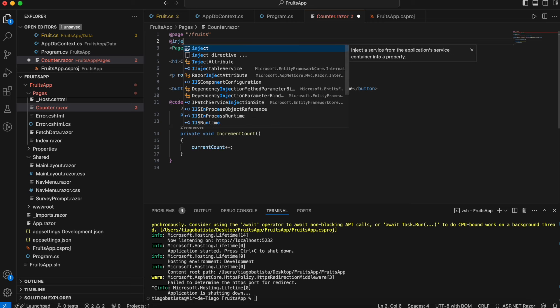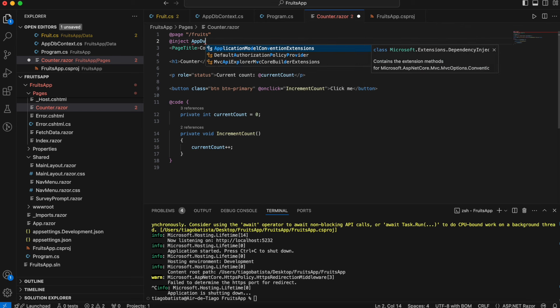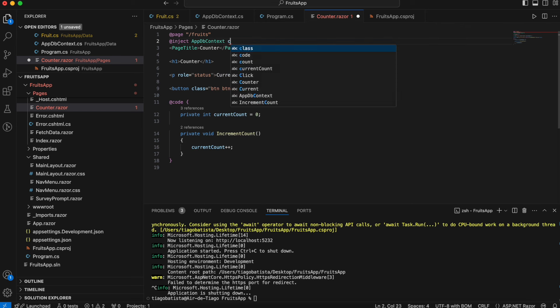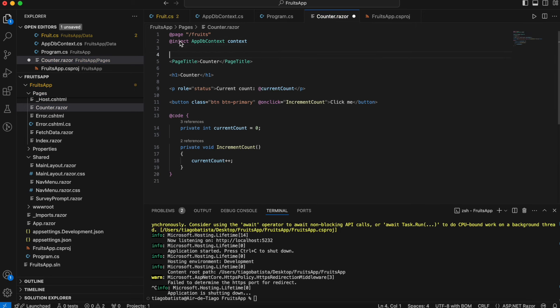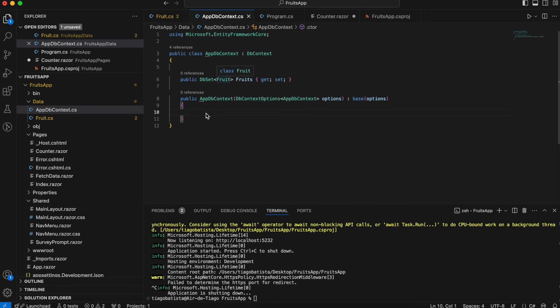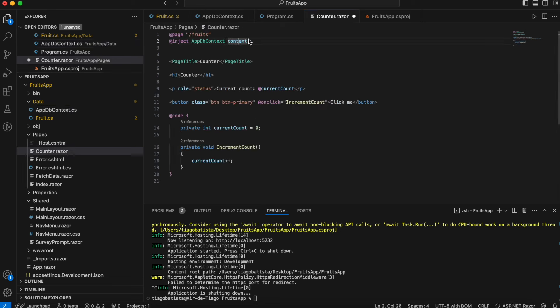The page will be called 'fruits' and we will inject what we need to handle the data from Entity Framework Core — of course we need to inject the AppDbContext, called 'context'. This inject is similar to dependency injection in C#, and it gives us access to the context, through which we will implement CRUD methods and have access to edit, add, delete and read the fruits.